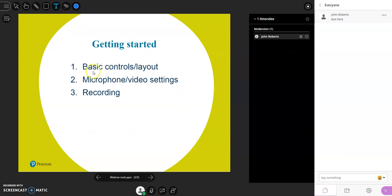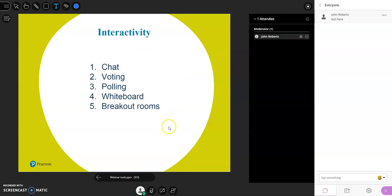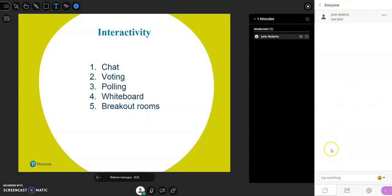Those basic features should be enough to get you up and running and get the session started. Now I'd like to look at some of the more interactive features — the things that help engage your participants, connect them to yourself and to each other. One of the key things is the chat function, typically on the right-hand side of the screen.